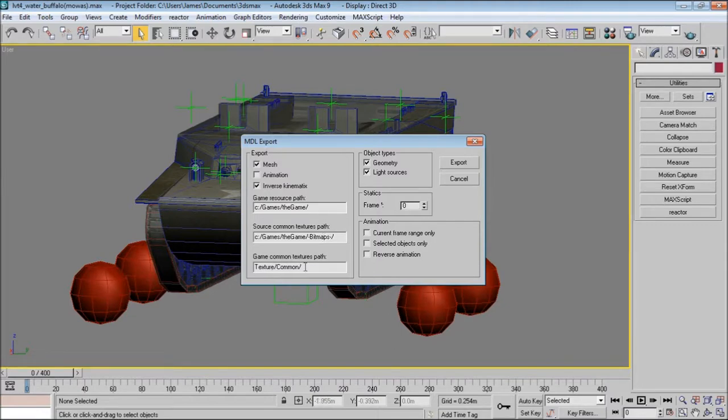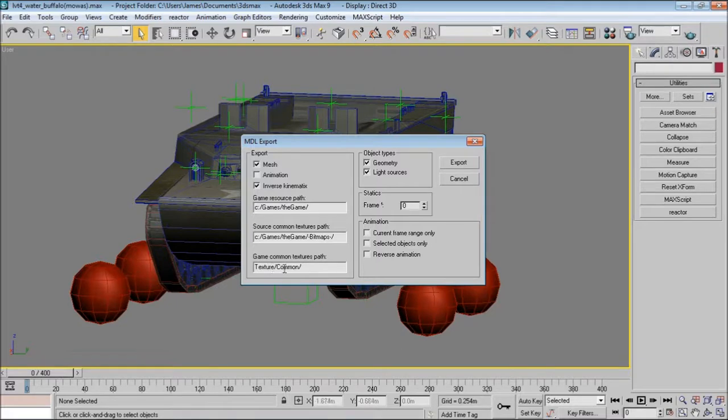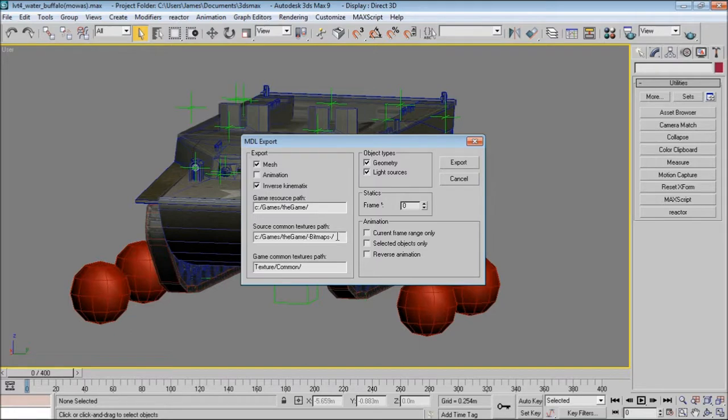Here we have the game common textures path, which will just be texture common. And this will tell the file that if it's not within the model folder, it will search for it in the texture common folder. And this can also be useful if you have two models of the same using the same texture. You can place the texture in this area and both models will use it and will save space so you don't have to put it in the models folder itself.